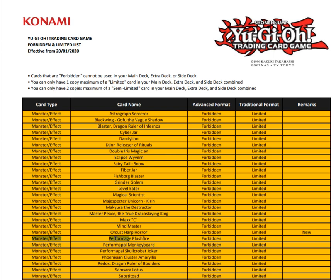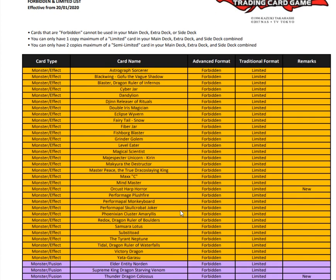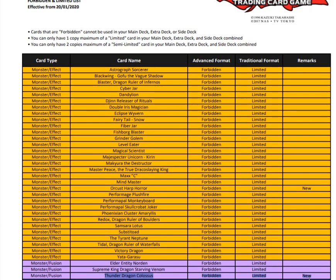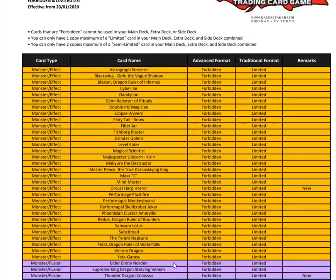Starting off with our first banned card is Orcust Harp Horror right here. I think that's a really interesting hit. I don't think it's gonna be enough if this is the only hit to Orcust, so we'll just have to see. Moving in here, Thunder Dragon Colossus is banned. Oh man, I see why that card is so good especially under master rule 5, but it's really gonna hurt my heart to see that go. Thunder Dragons one of my favorite decks.